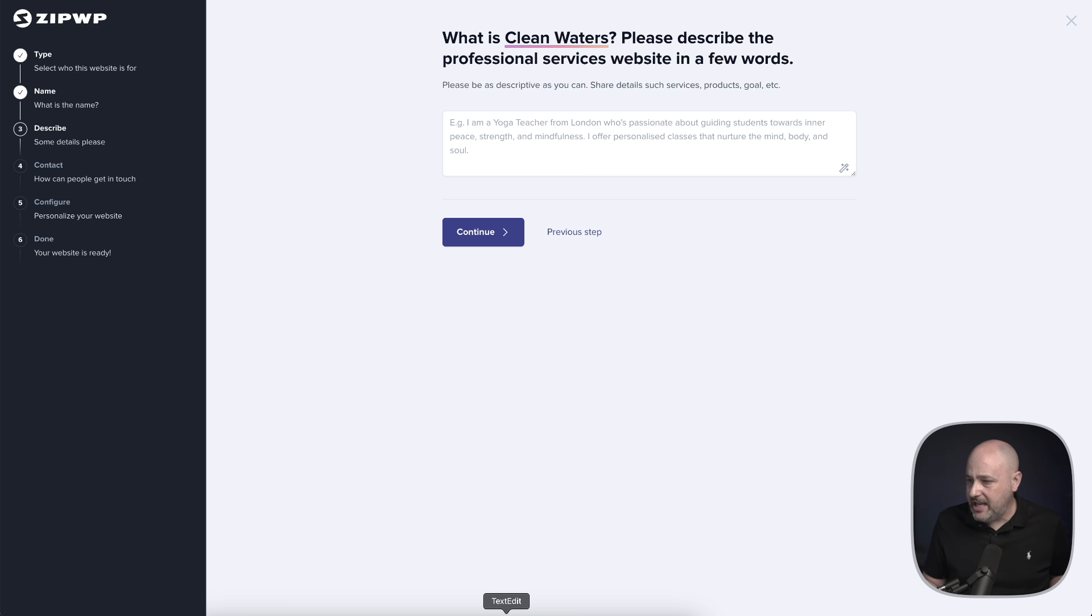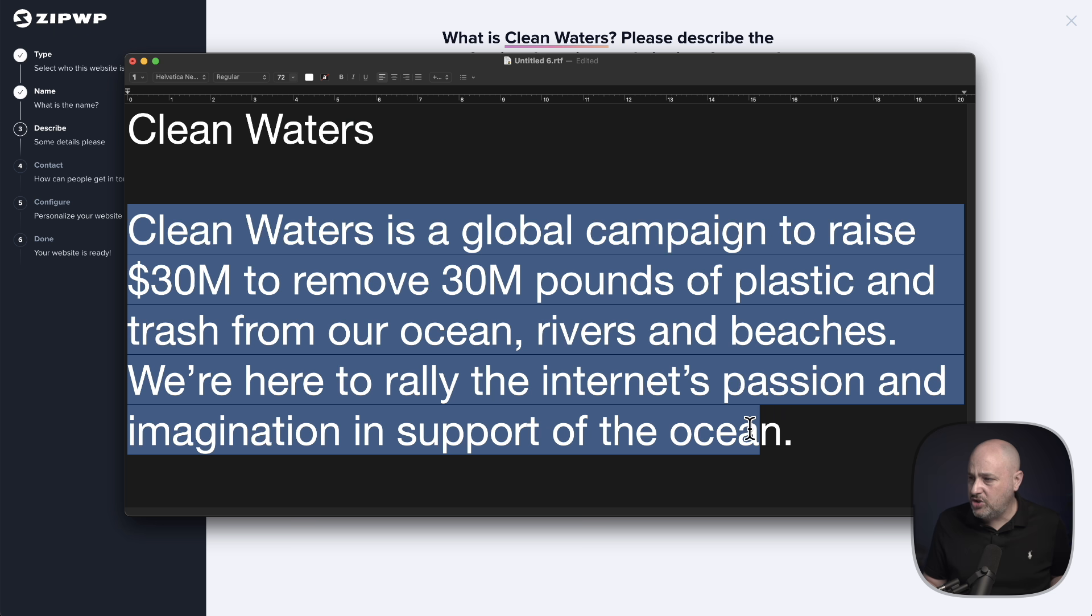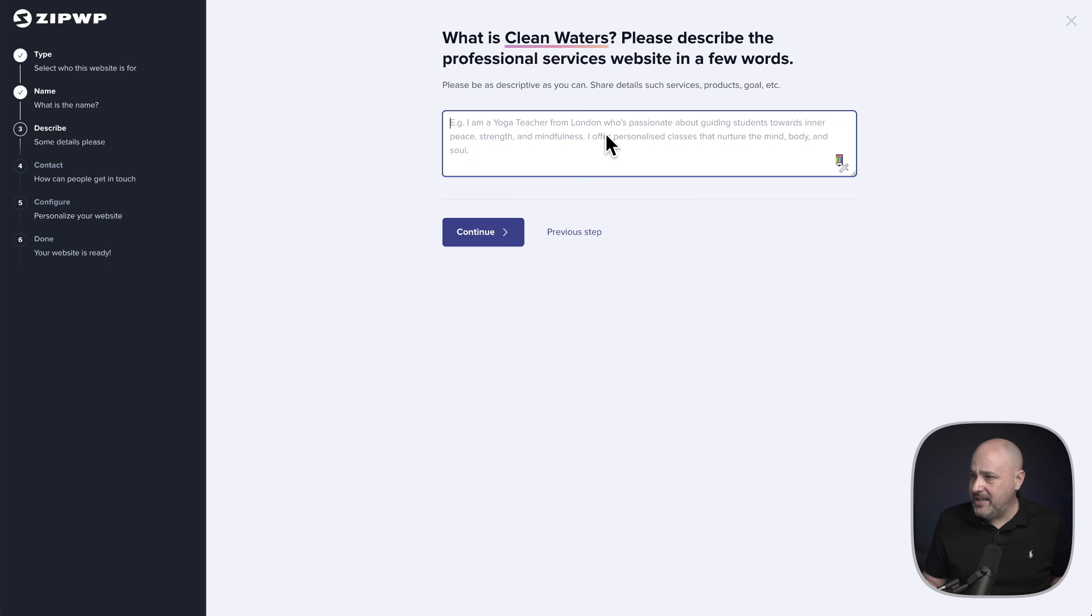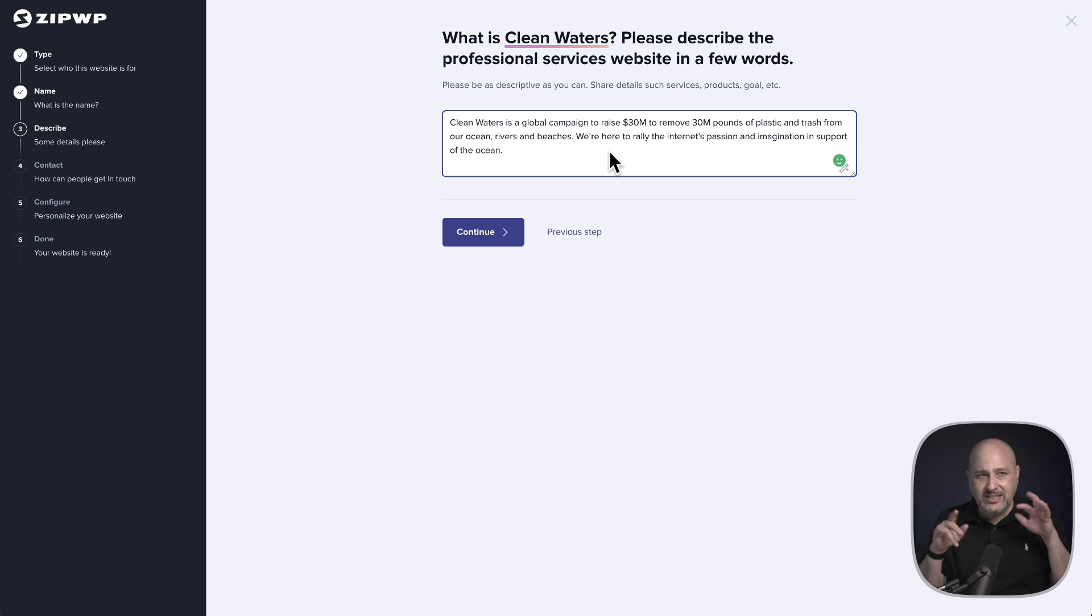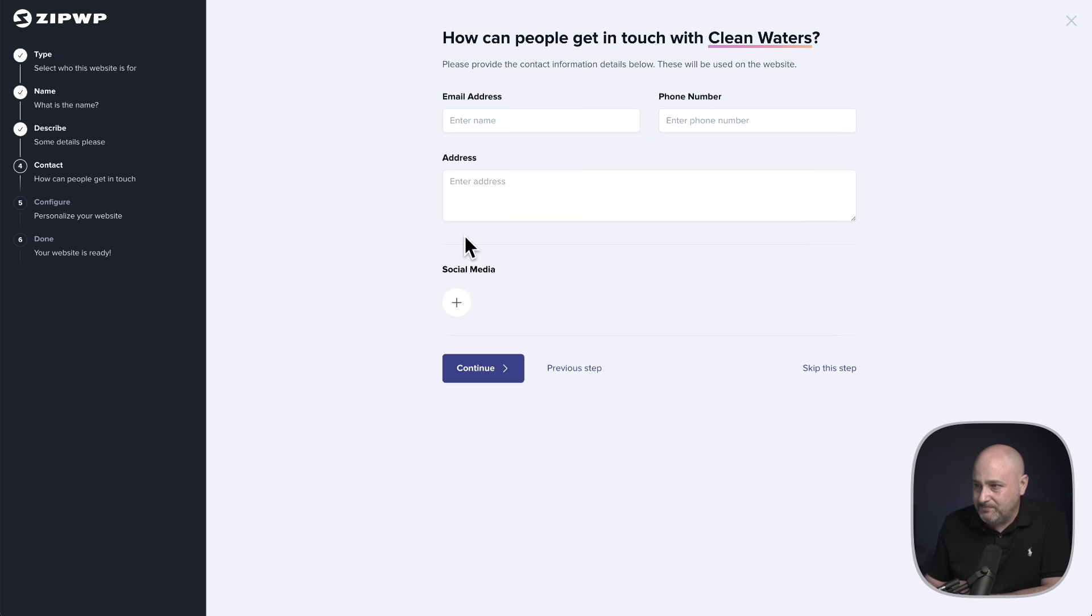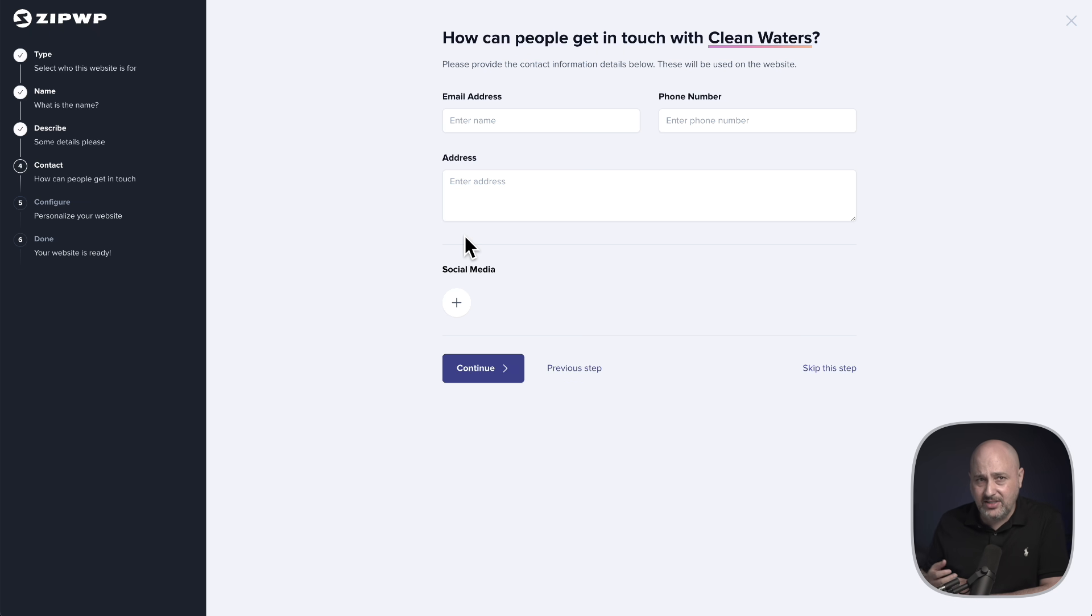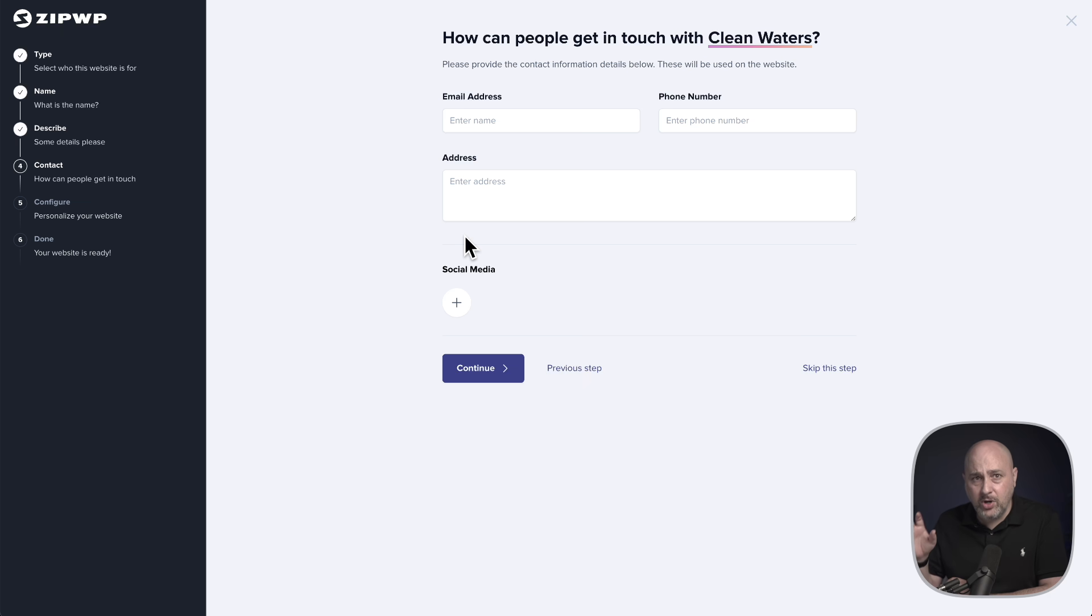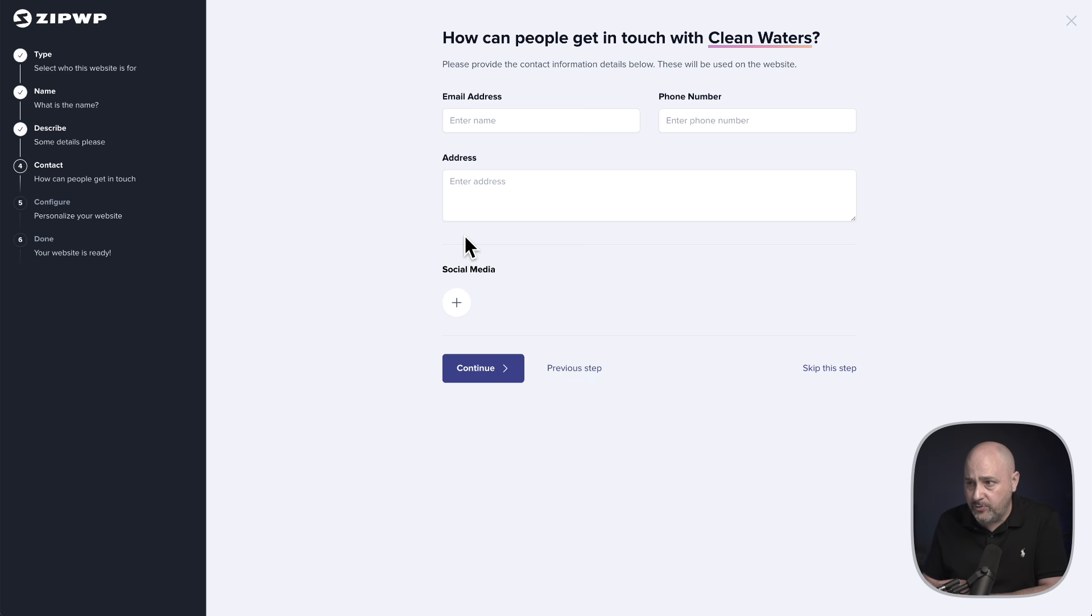Let's go ahead and pop in the business name and then click on continue. Now on this step, we're going to give some details about the purpose of this website. This is going to be used to make the website, to write all the persuasive copy as well as choose the images. I've already gone ahead and put this together. You can see right here, it's just two or three lines of text. It's just information about this charity.